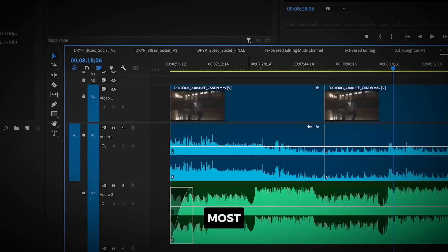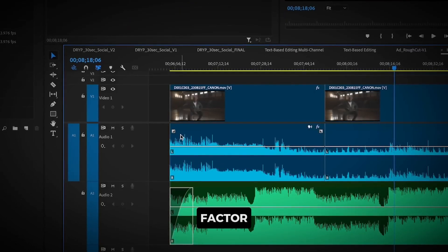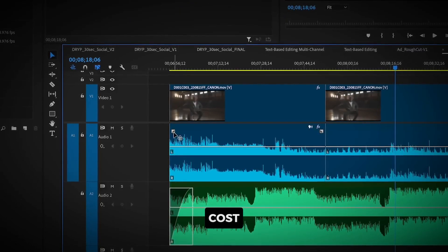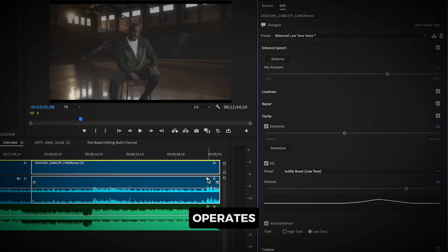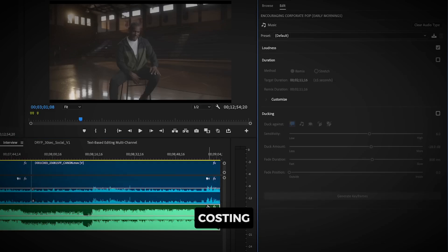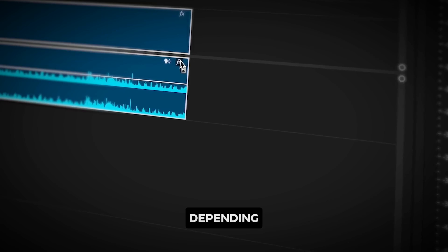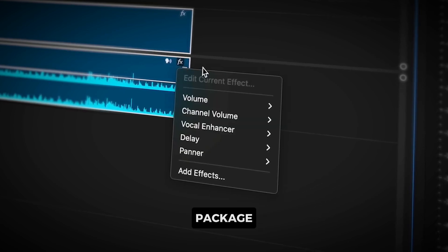Let's start with the most obvious factor, cost. While Premiere Pro operates on a subscription-based model, costing you anywhere from $20 to $52 per month, depending on the package,